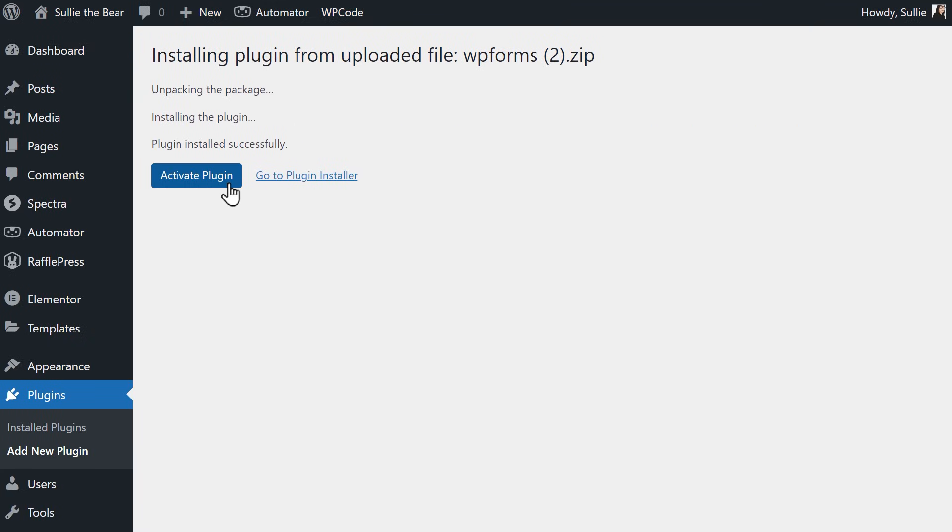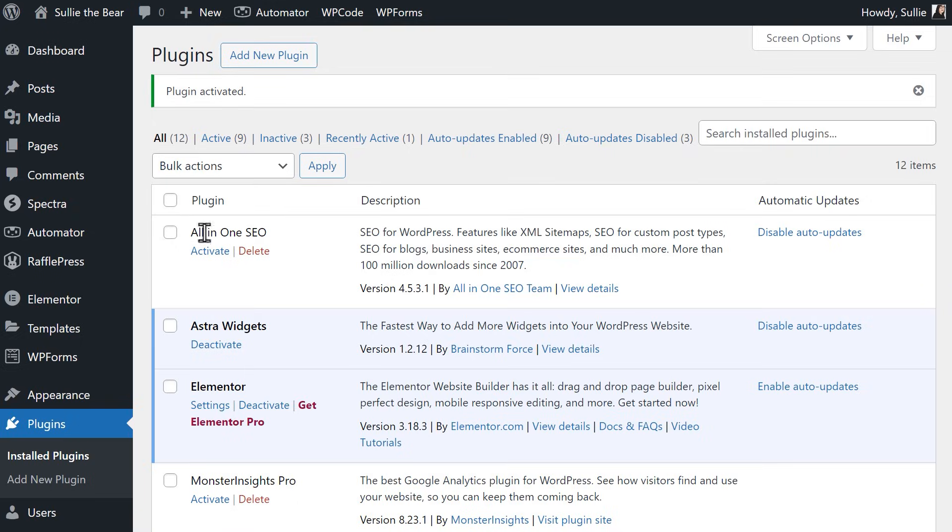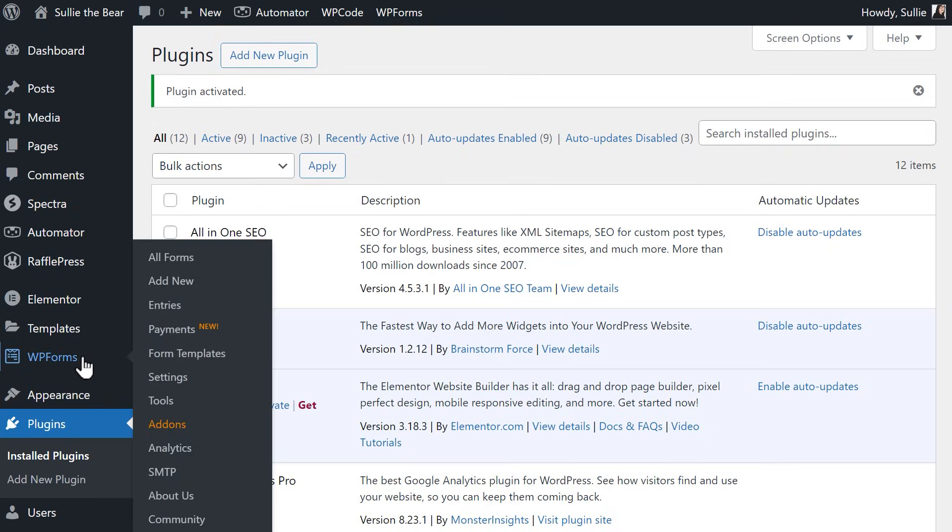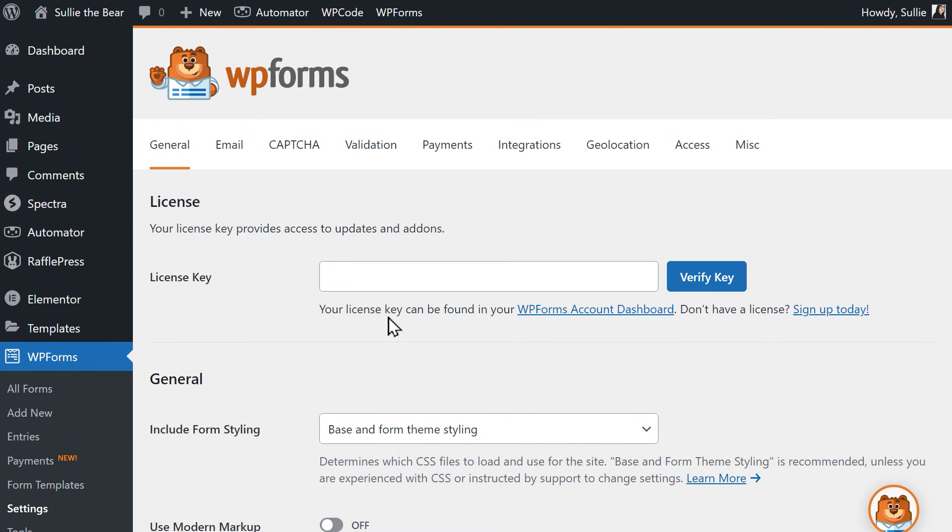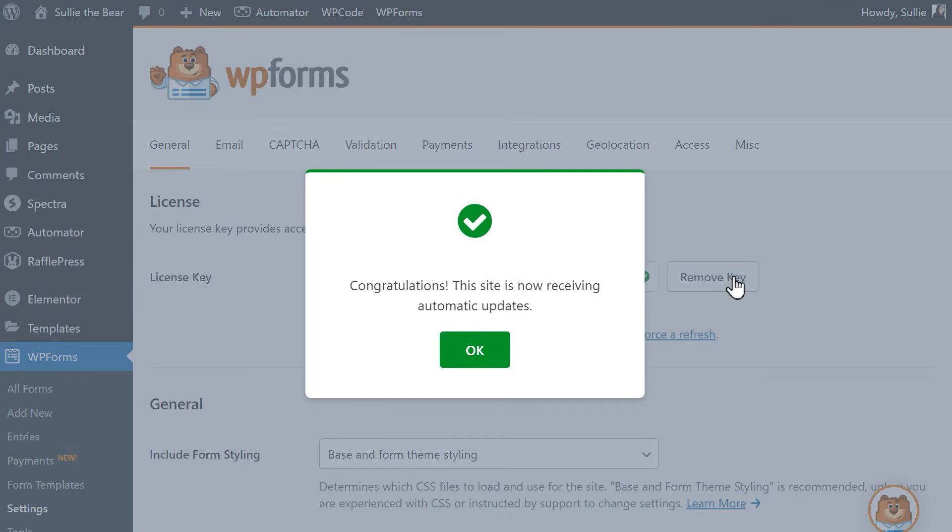Once the plugin has been installed and activated, go to the Settings page of WPForms, and be sure to enter your license key, then verify it. Once your license key has been verified, we're all set to get started on our first form.